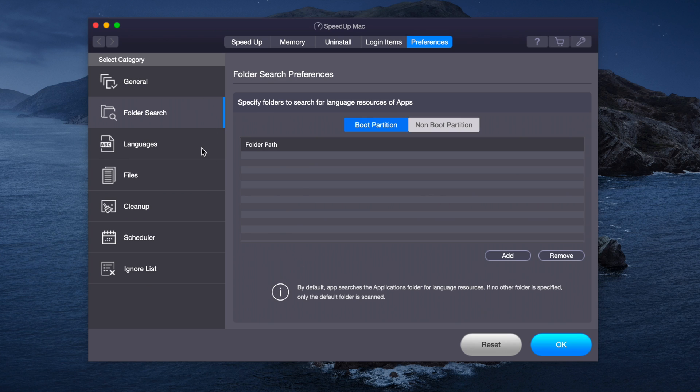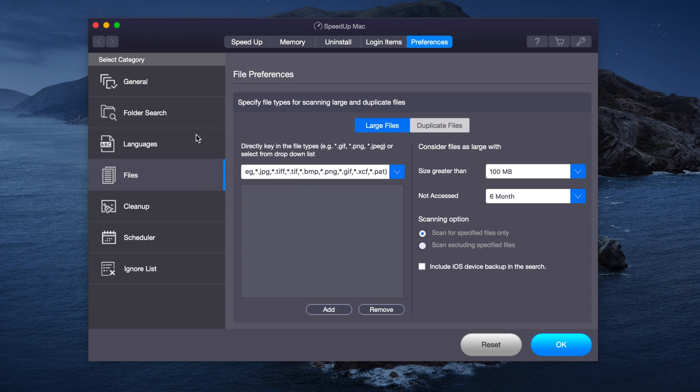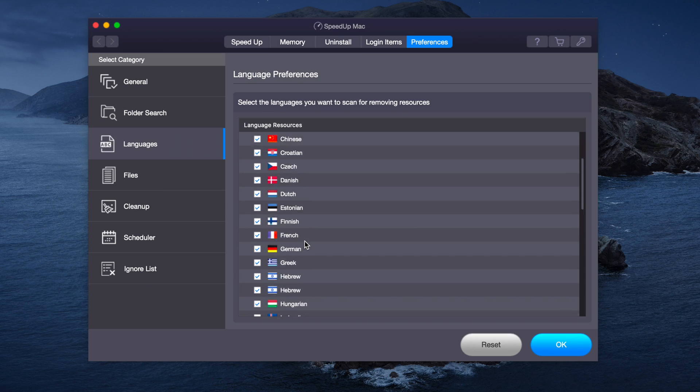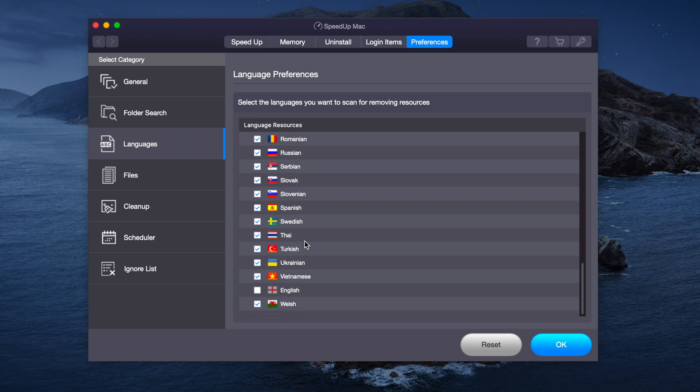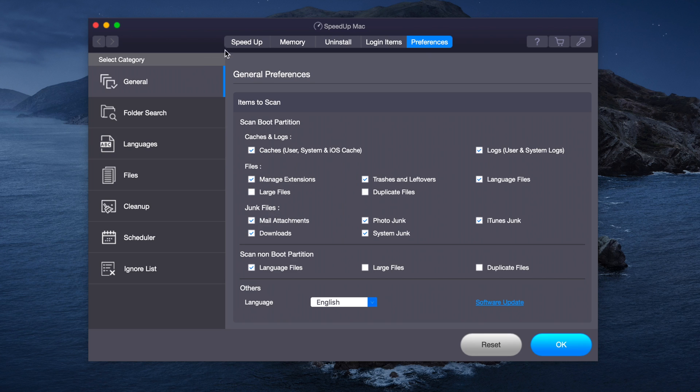Over here we can choose all the languages we want to scan to remove resources as I said before.